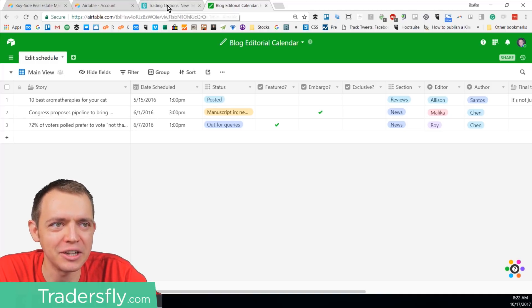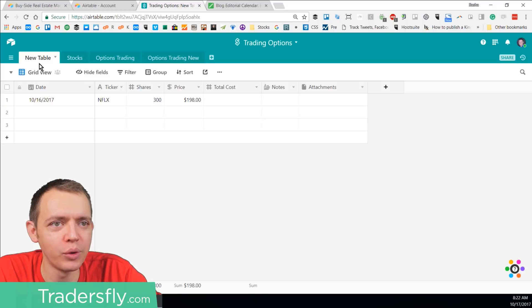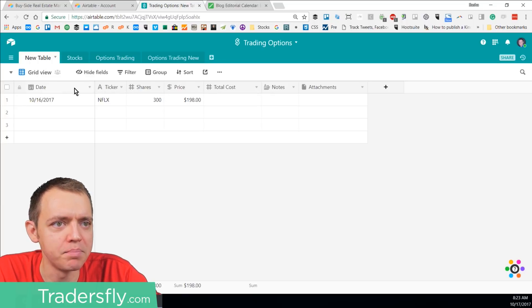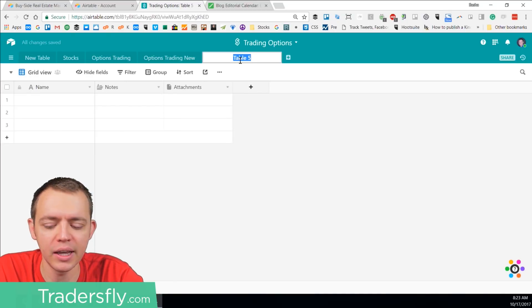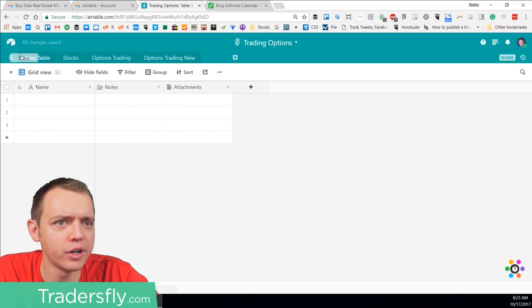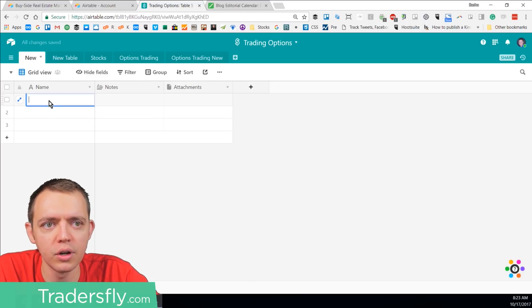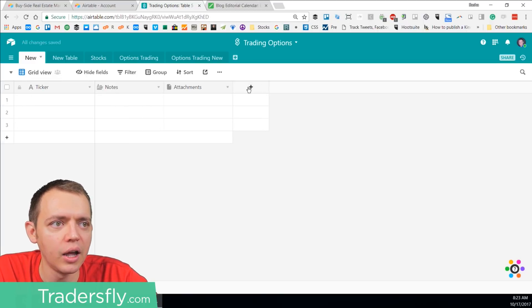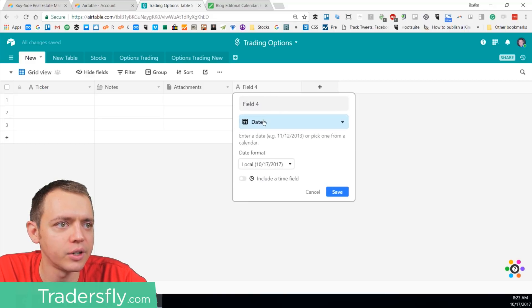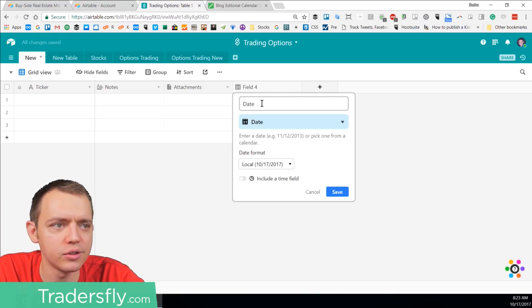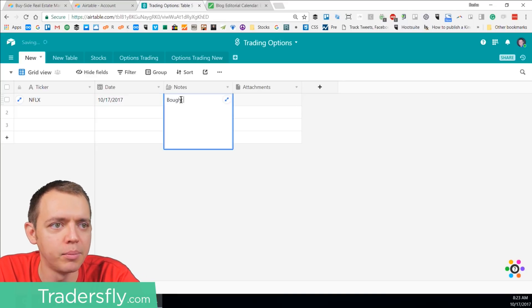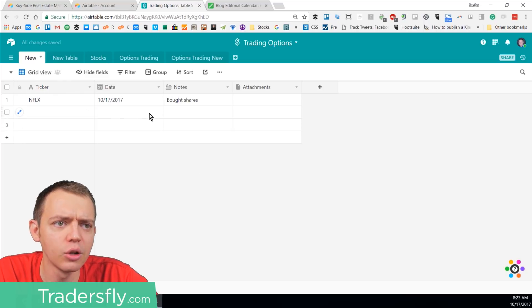Here's how you use it within stock trading. I'll start with a new table from scratch — you get a basic list with name, notes, and attachments. If I want to start changing things around, I could change 'name' to 'ticker', then create a date field for when I went into a trade and move that column over. Then I can start filling things in, noting bought shares at a certain price and slowly filling out the table.